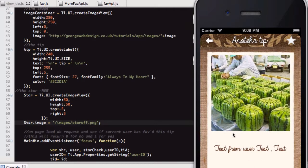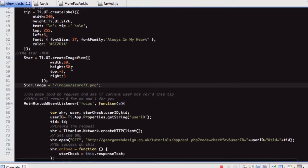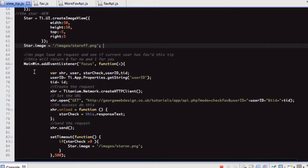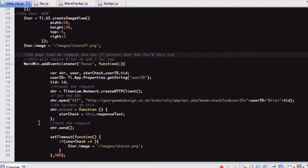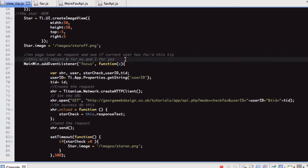Just to make sure everyone understands: view_tip.js is any time you click one of these images and go through to this view of it. This is view_tip.js. So star_off.png is the white star and star_on is the yellow one. So we're making this image view and giving it the white star to begin with. I've put a note here: on page load, do a request and see if the current user has favourited this tip. This will return zero for no and one for yes.